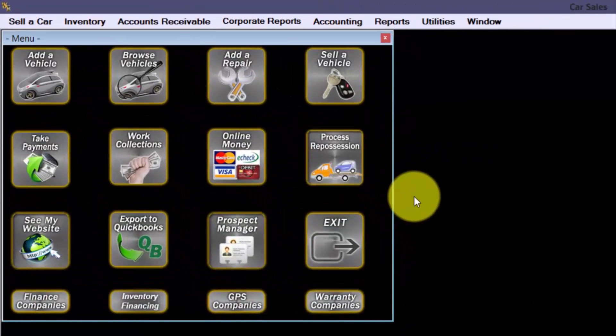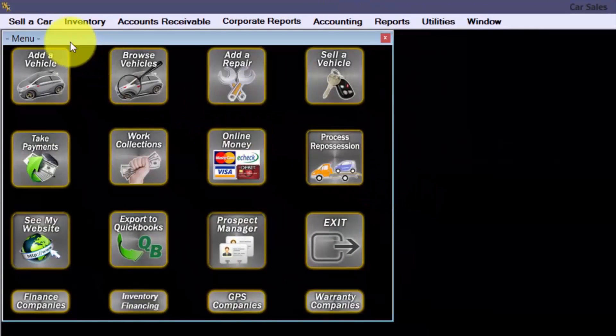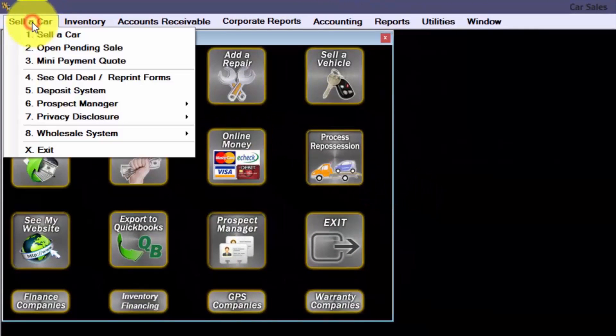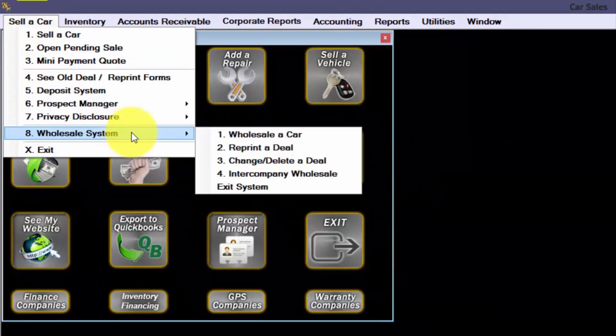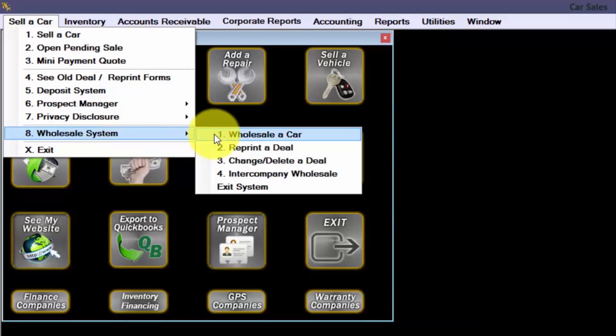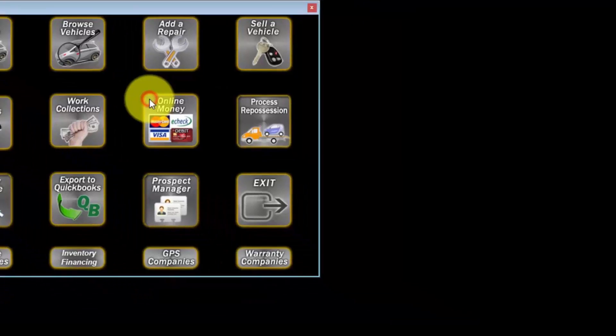I'll navigate to sell a car, number eight, wholesale system, number one, wholesale a car. This opens the wholesale lookup, wholesale a car screen.